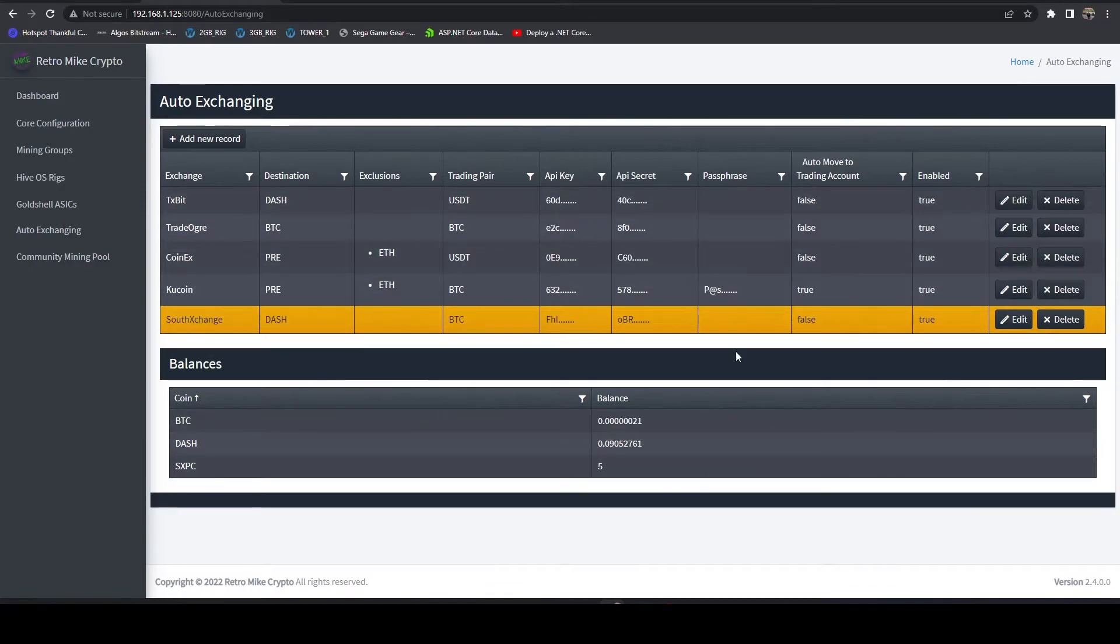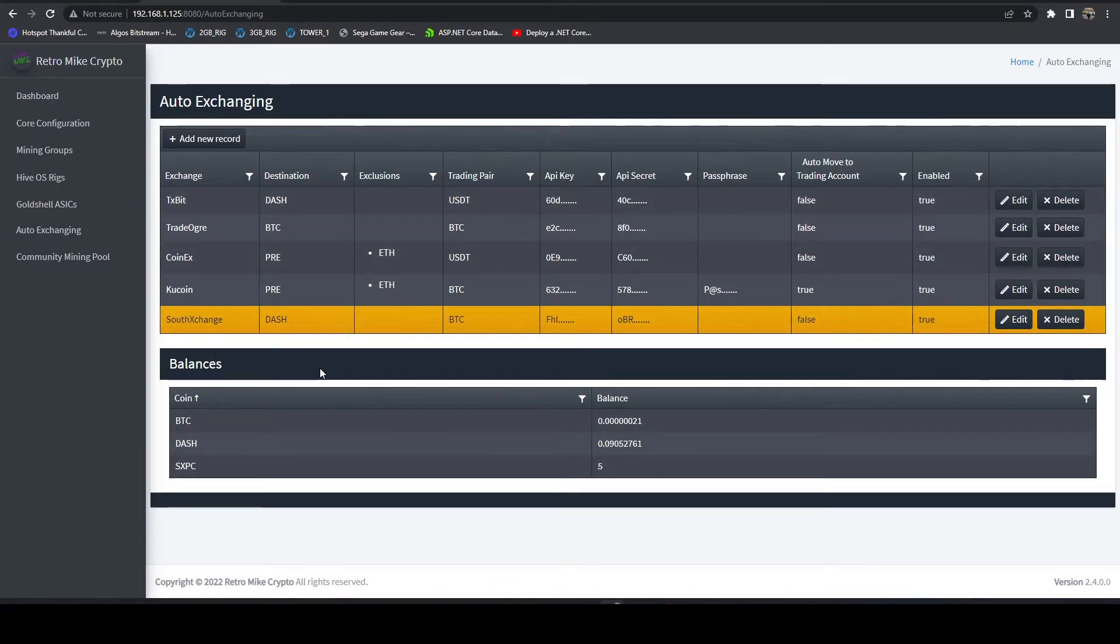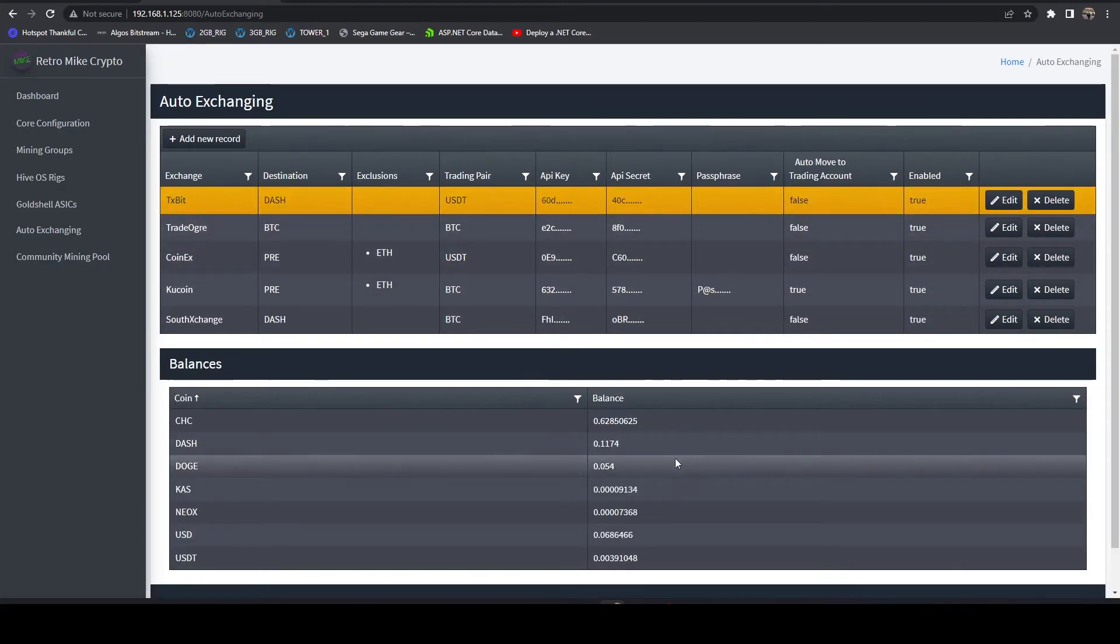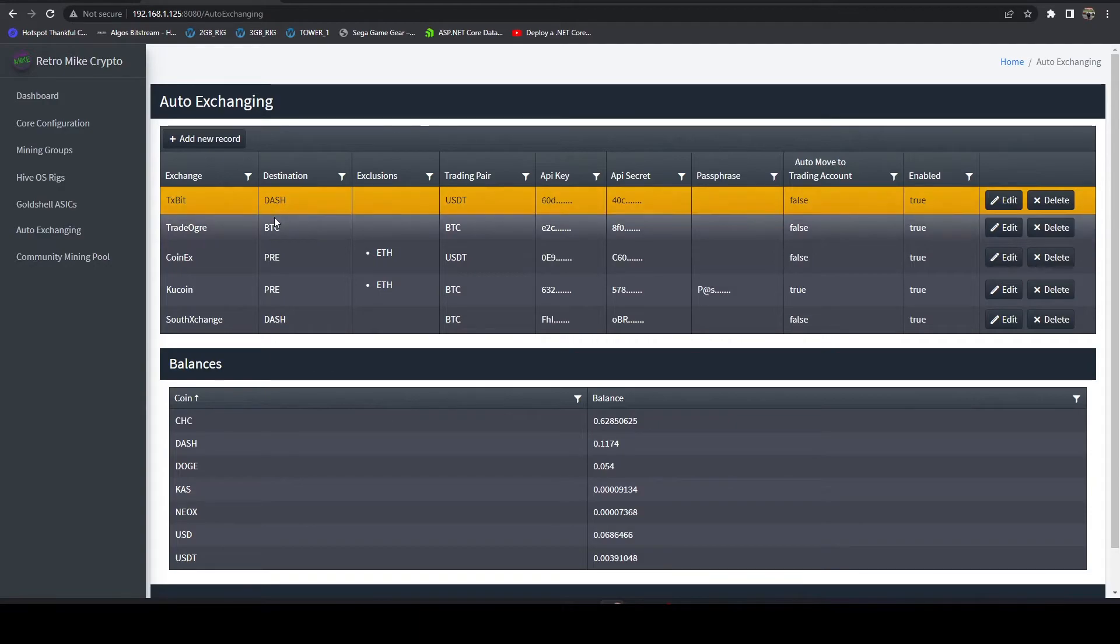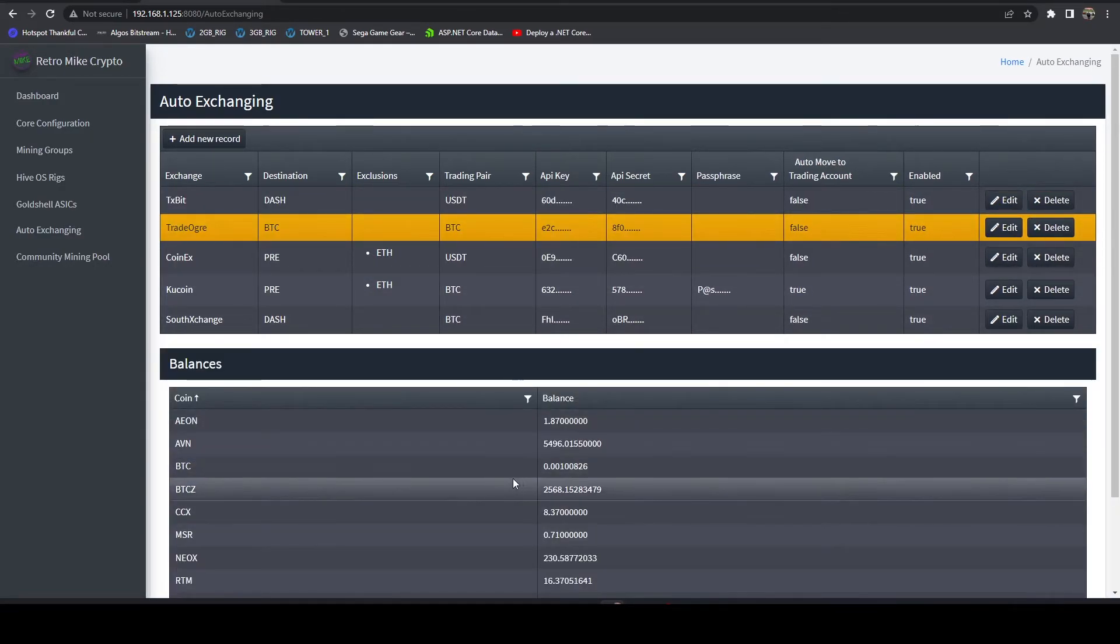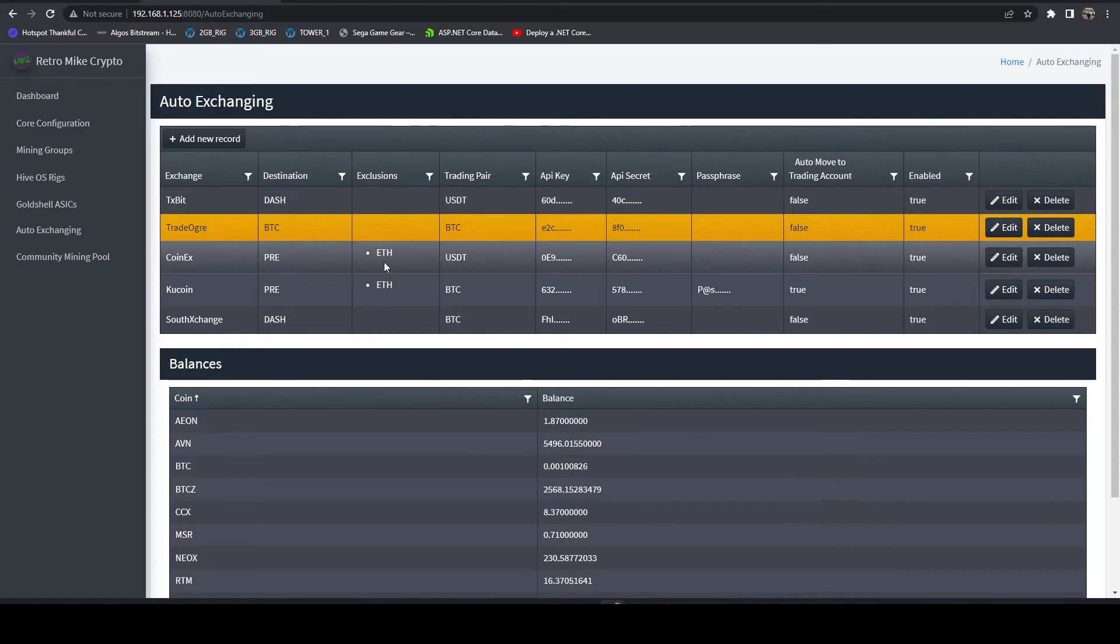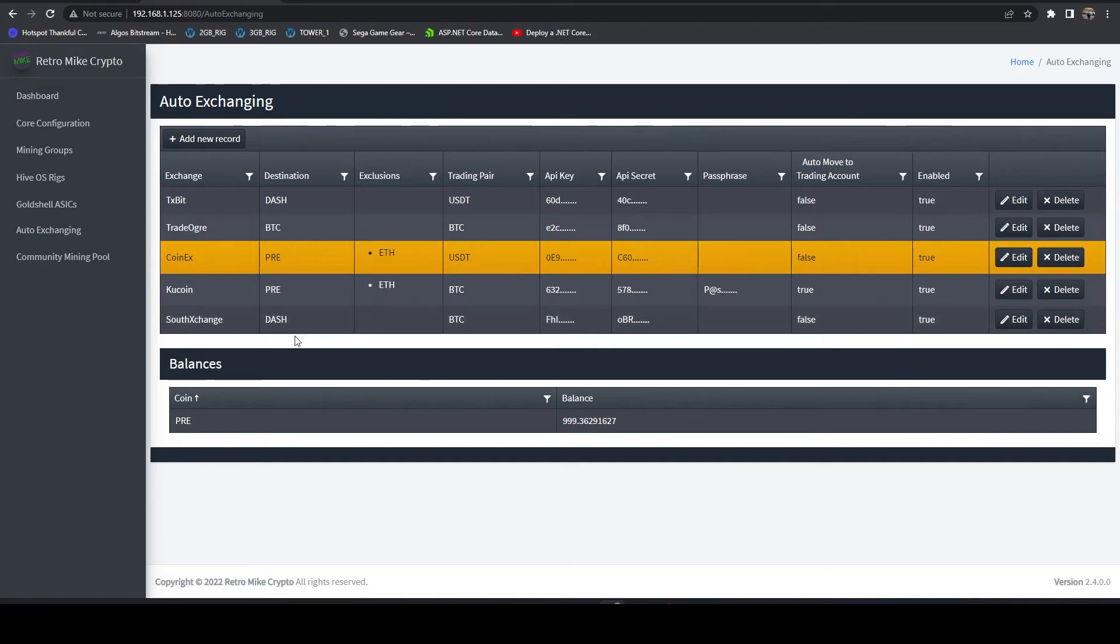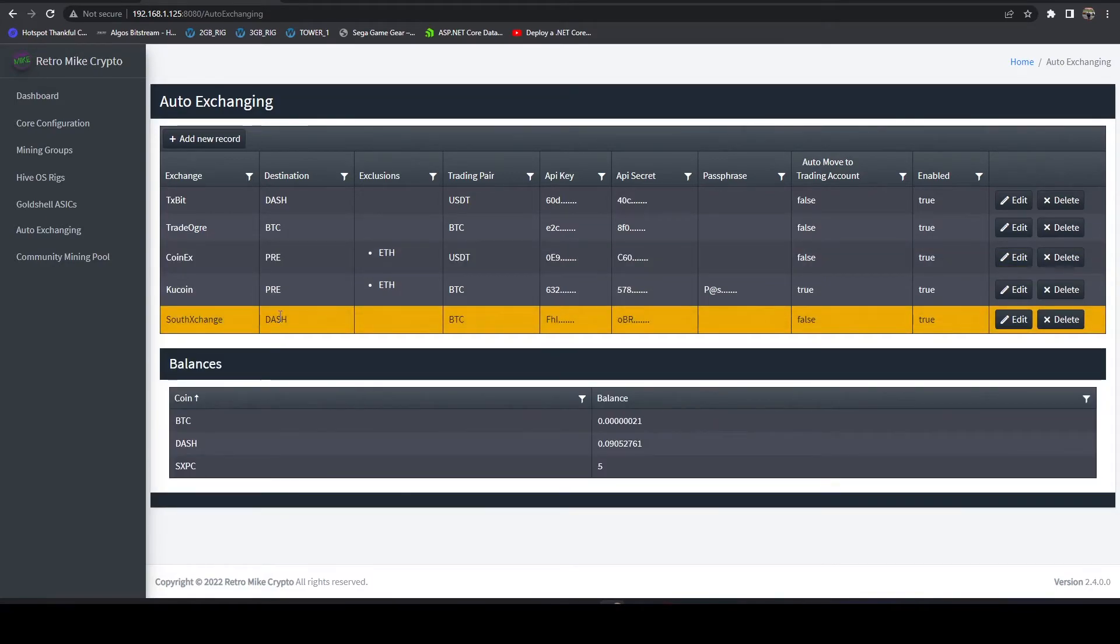And this all aligns with the trading schemes that I have set up, right? So on TXBit, I would expect to have the most Dash, which I do because I'm auto exchanging into that. TradeOgre, I would expect to have the most BTC, which I do at 0.01 there. CoinEx and KuCoin, I'm both exchanging into pre-search. And self-exchange, I'm trading into Dash.